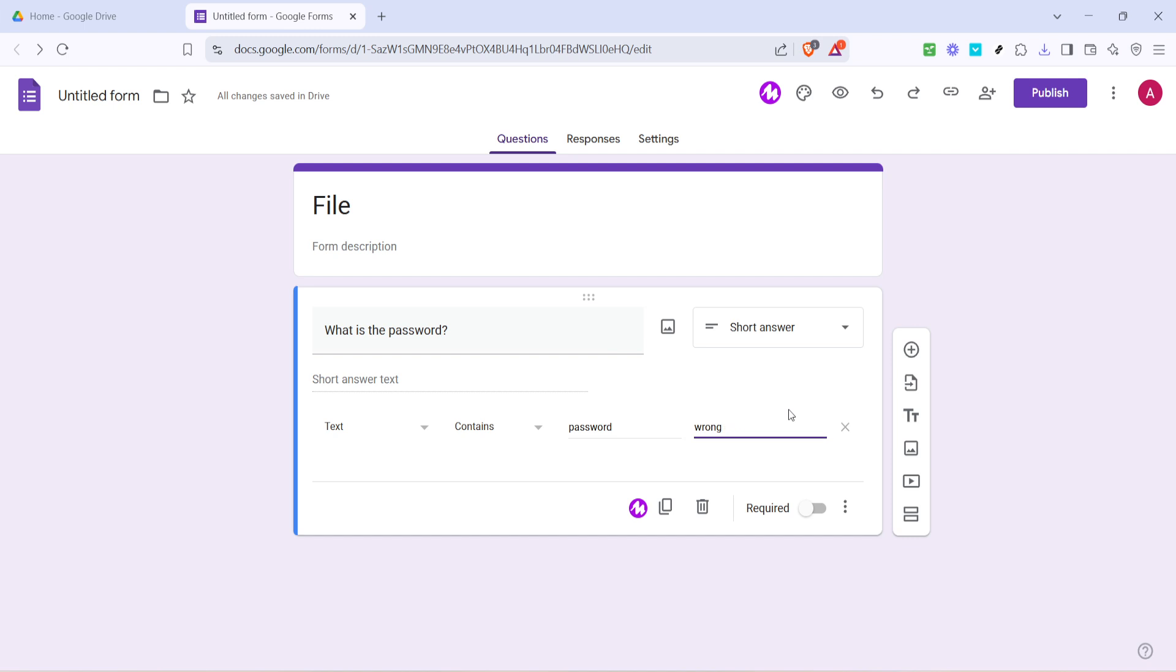Before moving forward, ensure this question is marked as required. This way, anyone filling out your form cannot bypass this step without successfully inputting the password.